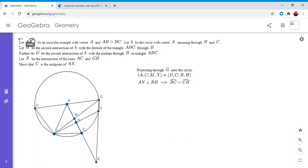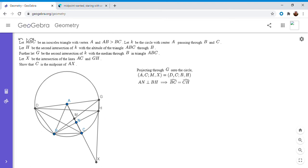I'll draw a couple more lines. Since arc BC equals arc CH, that means DC is the angle bisector of angle BDH, because equal arcs are intercepted by equal angles. So angle BDC equals angle CDH. I let E be the intersection point of BC and BH — that will come in handy later. So DC is the angle bisector of angle BDH.